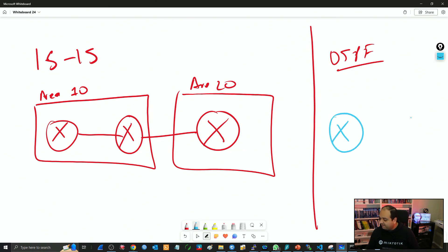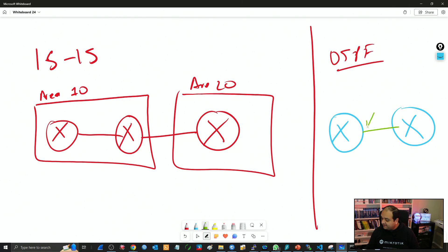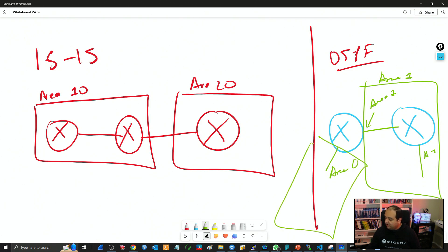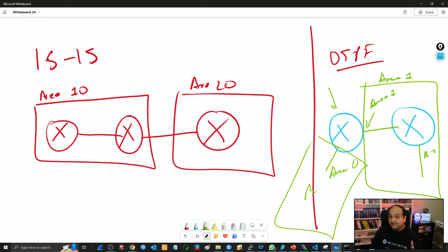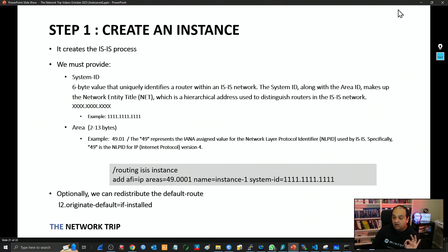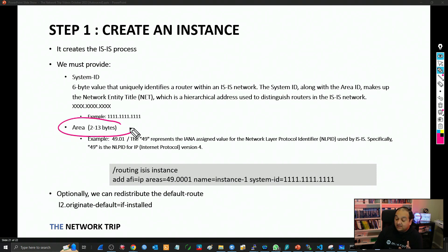In OSPF, for example, we have one router here and one router there. We can say this interface belongs to area one. If a router has all its interfaces in area one, we say that is an internal router. But the router is also connected to the backbone. So the router itself is not inside a specific area — the interfaces are what are mapped to areas. In ISIS, that is not the case. The router itself is going to be inside an area. So here the router belongs to area 10, this one belongs to area 10, and this one belongs to area 20. That is the first key concept that is different between ISIS and OSPF, and that is why in the instance we set that area.